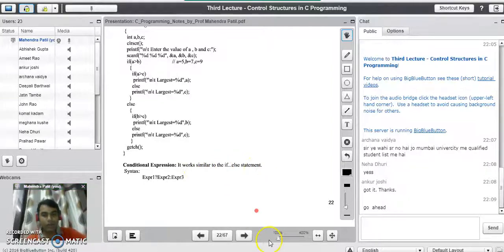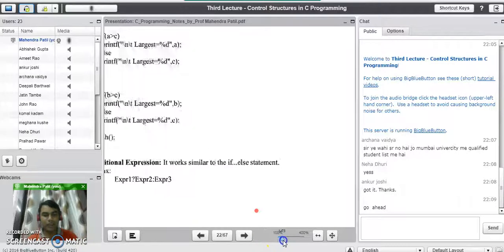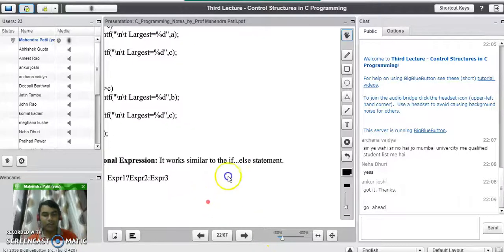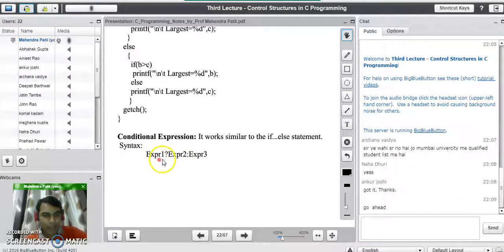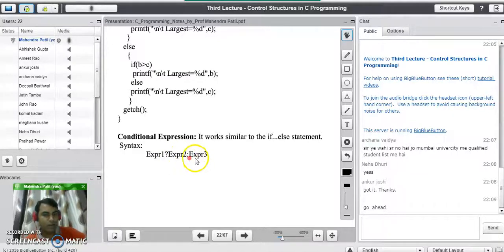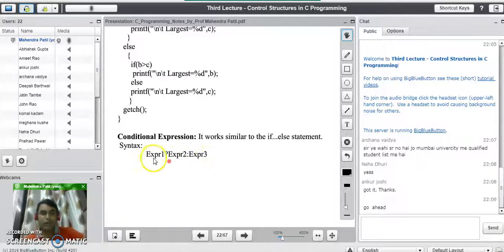What is the syntax for conditional expression? The syntax for conditional expression is like this: expression 1, question mark, expression 2, colon mark and expression 3. Now, what is the meaning of expression 1, expression 2 and expression 3 in this syntax?